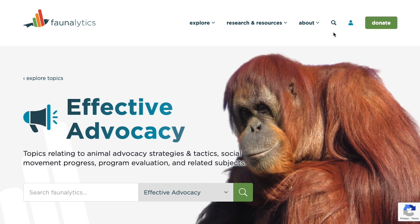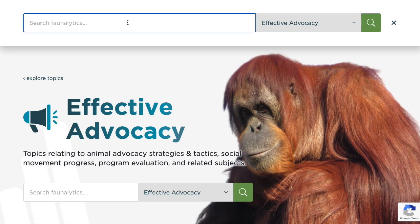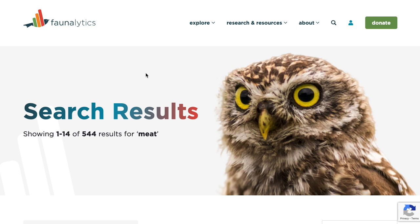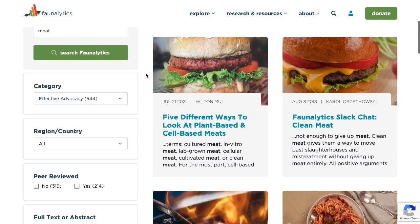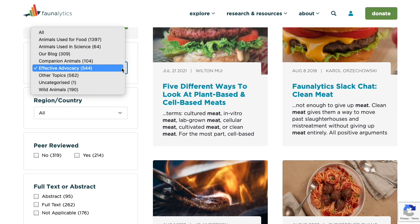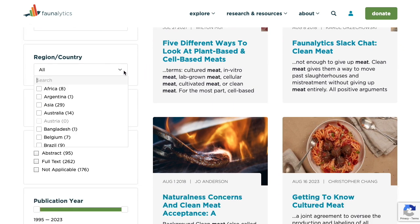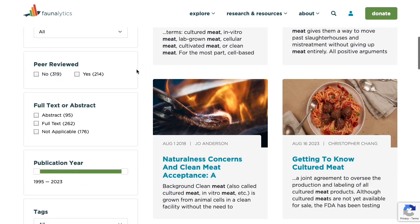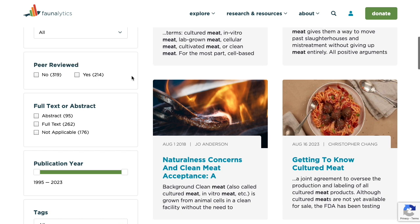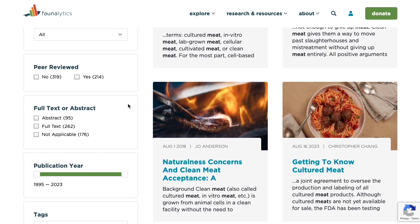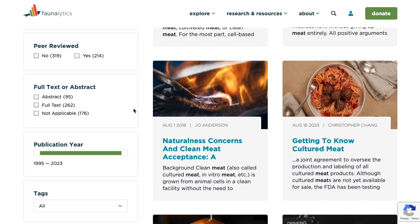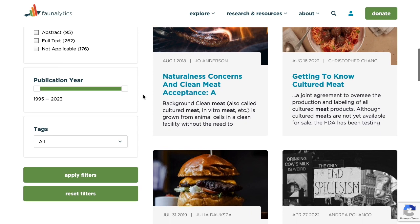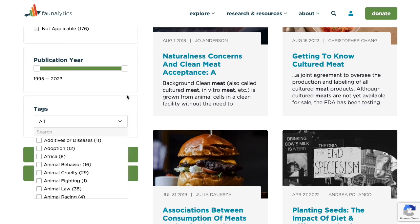One of the most robust new features on the Faunalytics website is our search function. Click in the search, add in a search term, and hit enter. Once you arrive at the search results page, you have a range of different filtering options. You can filter by category, you can filter by region or country. You can check whether or not you want something to be peer reviewed. You can select articles that are strictly full text, abstract only, or articles for which neither are applicable. You can set your range of publication years, and you can also select other tags.